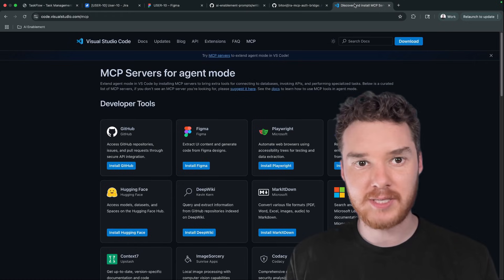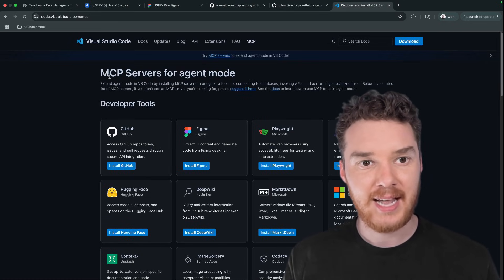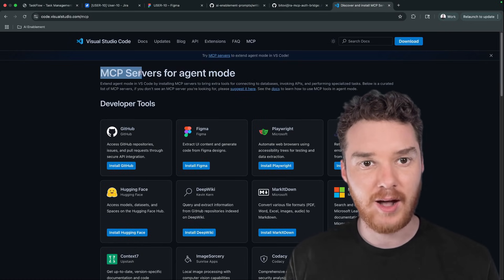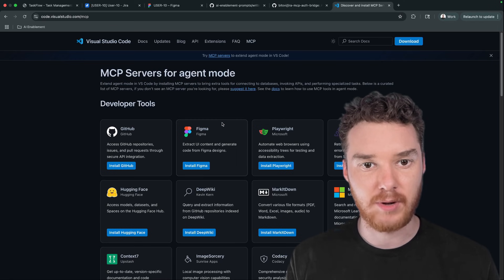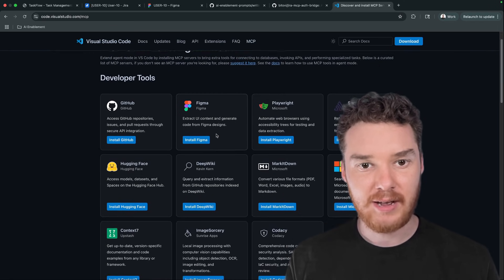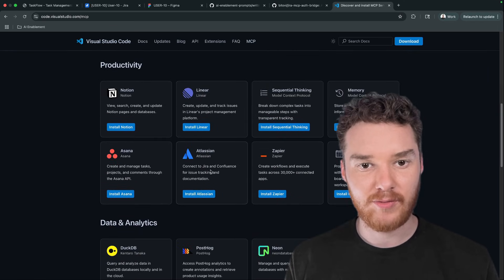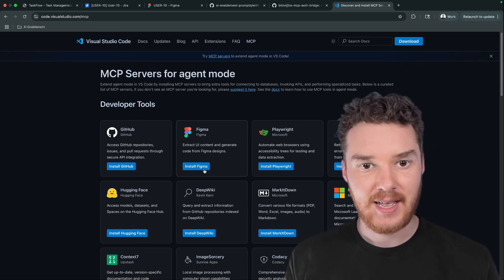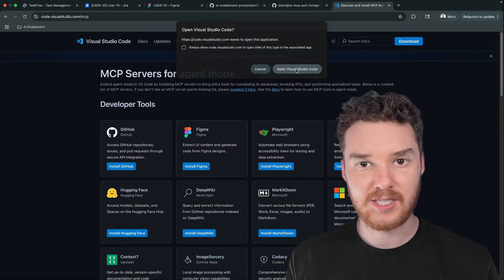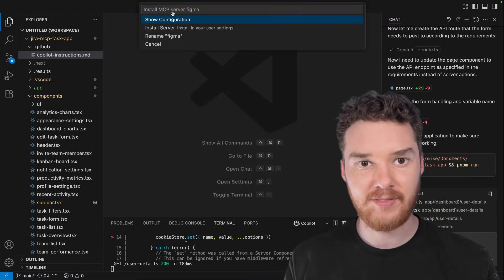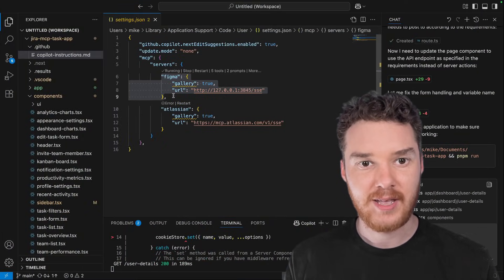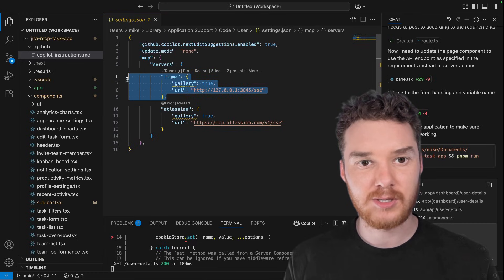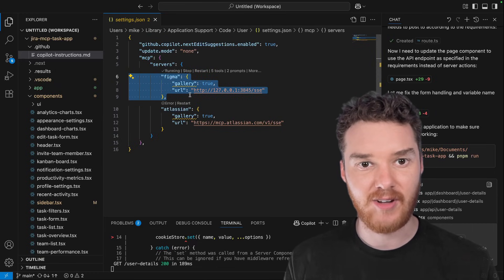What you want to do is head over to this website, I'll put a link in the description below. It has all sorts of common MCP servers for agent mode. So down here, we have one for Figma, we also have one for Atlassian. Now I can install one by just clicking install, opening VS Code and then installing the server. Now what this will do is it'll create a configuration for me in my settings.json file.